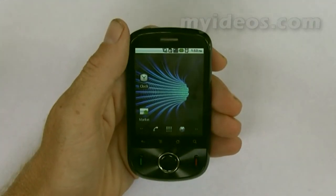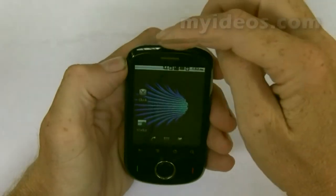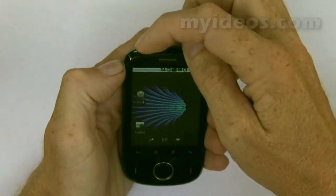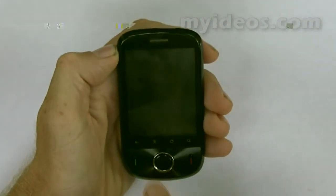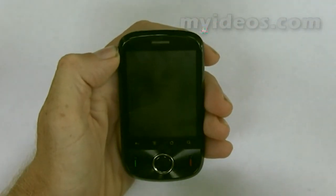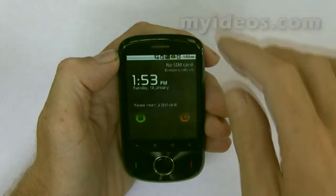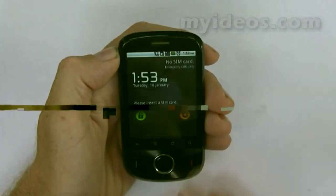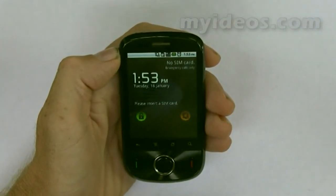The next thing to consider is locking your screen. To do that it's very simple — you just press the main power button and that locks the screen. To unlock it, just press it a second time and it turns itself back on.